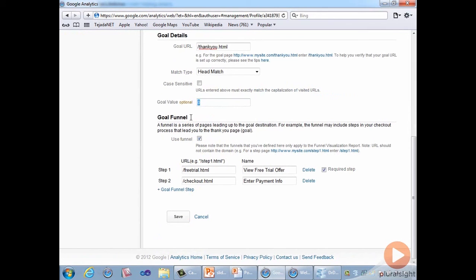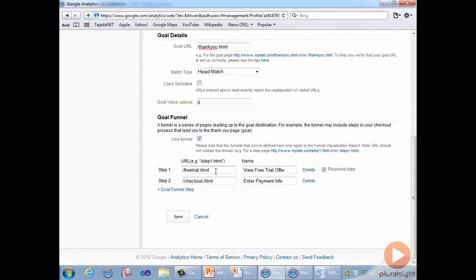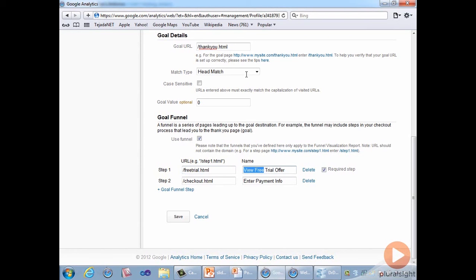First, we check the use funnel checkbox. For step one, we enter freetrial.html in the URL column, and a descriptive label to use when displaying the goal step in reports under the name column. In this case, the URLs for our steps will use the head match type, because that's what we selected in the preceding setting.